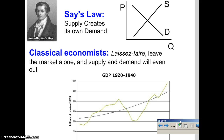First of all, in classical economics, there was no distinction between macroeconomics and microeconomics. Economics was just one field based on research by people like Adam Smith and David Ricardo, and by Jean-Baptiste Say.